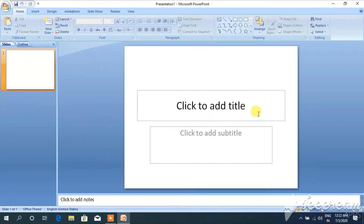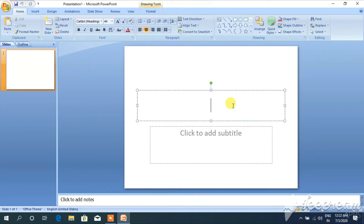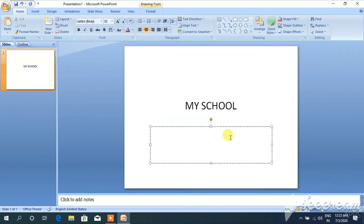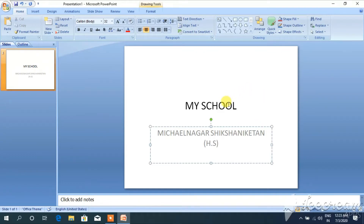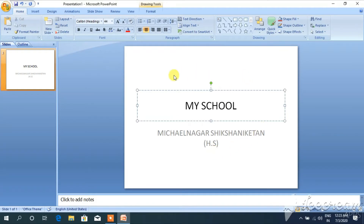First, click to add title and click to add subtitle. I am writing my school name. Now I want to change my slide presentation. First I want to change my school name text.